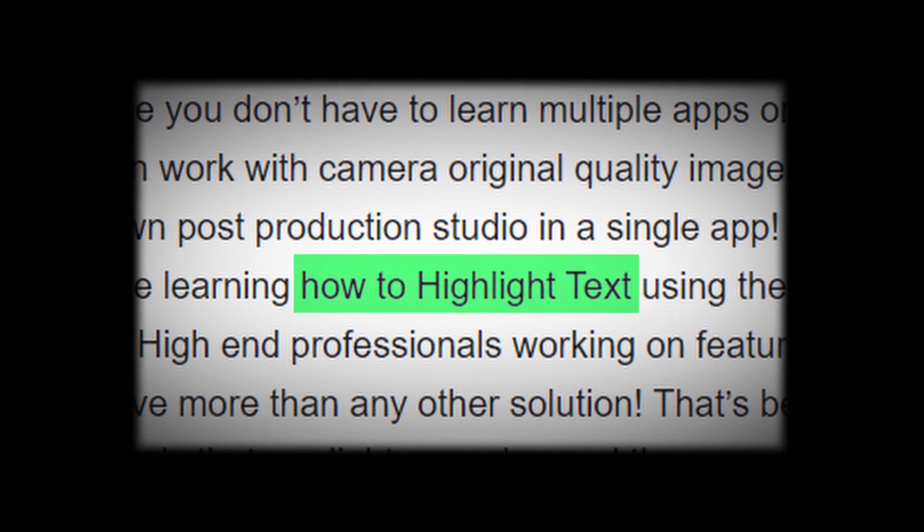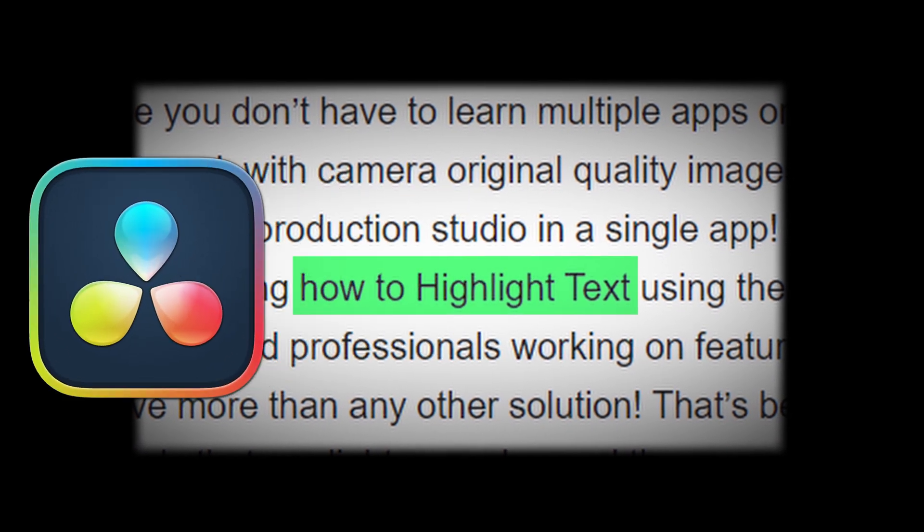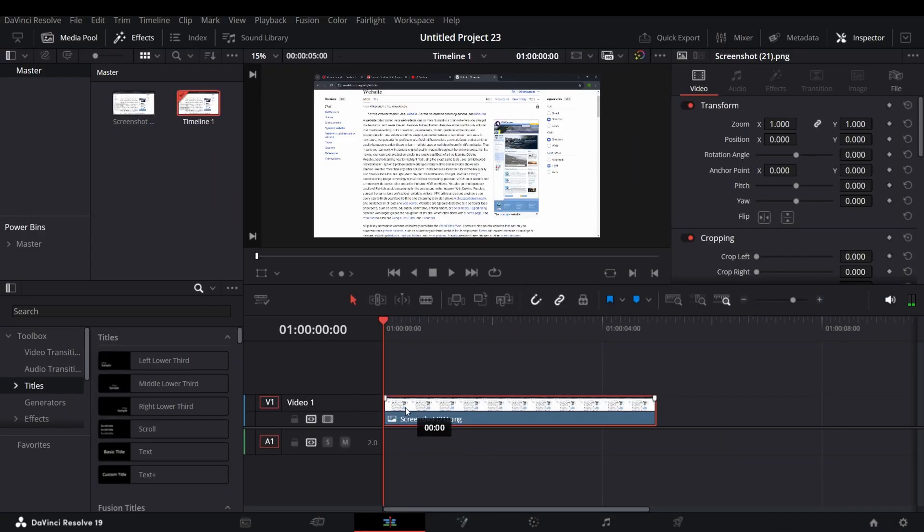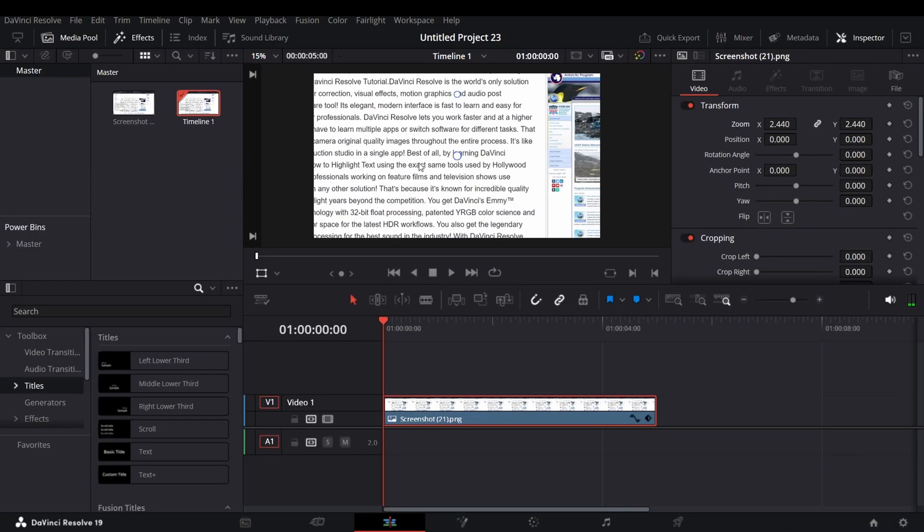Want to create this highlight text effect in DaVinci Resolve? Open DaVinci and add an image to the timeline.